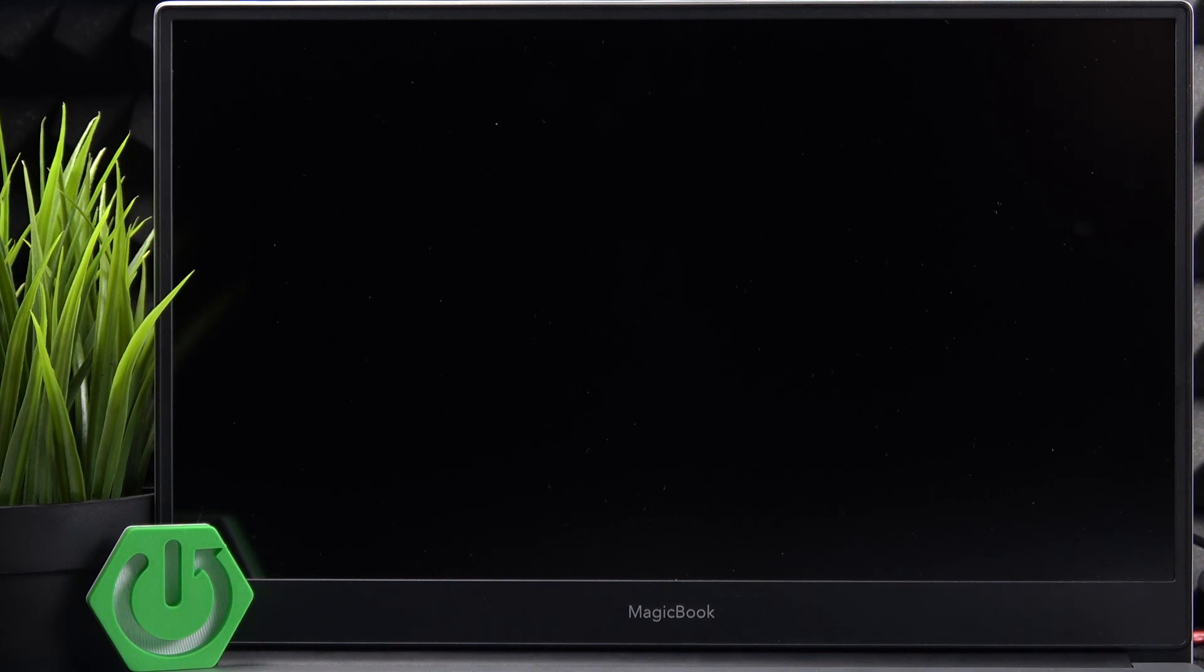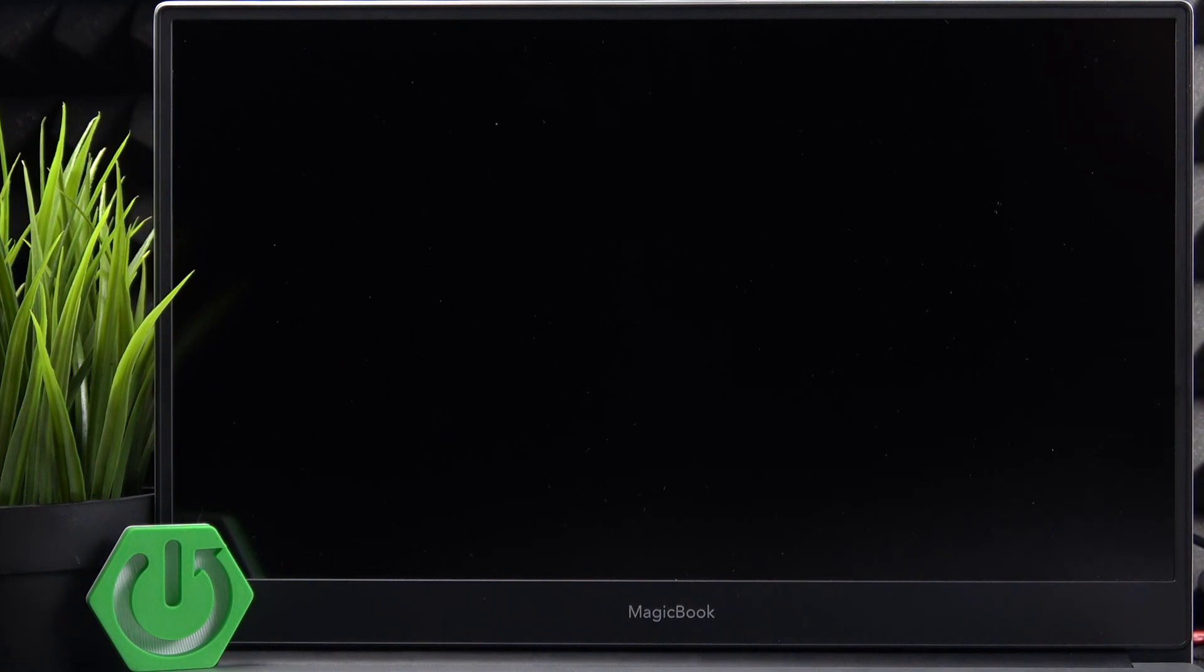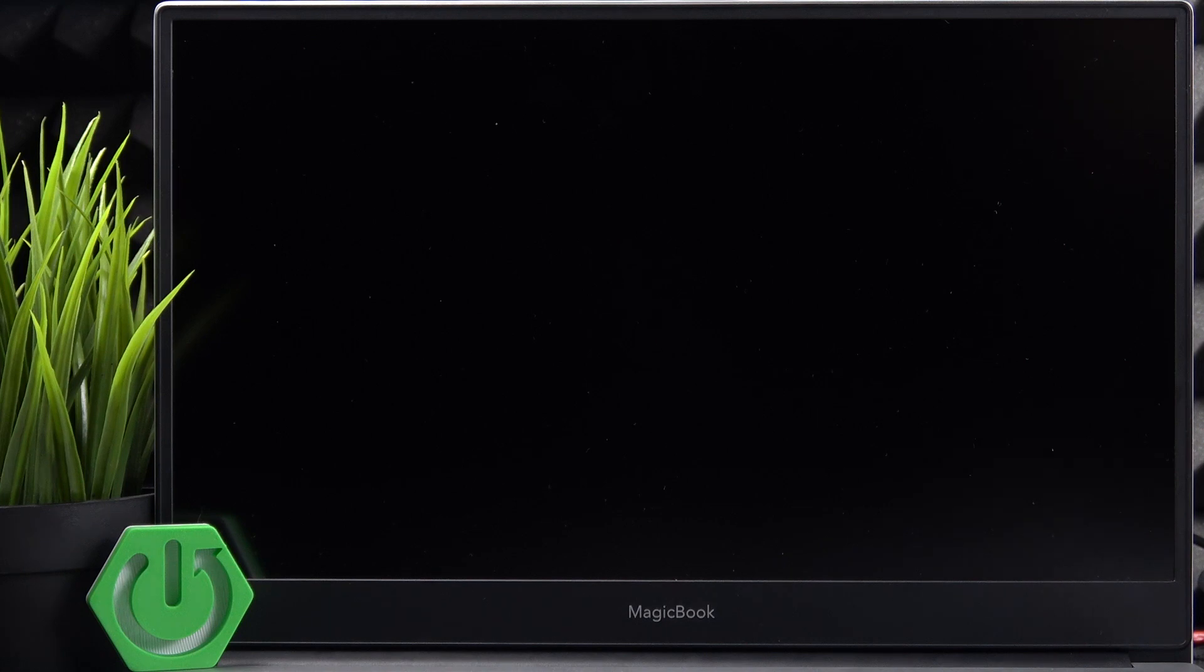After half an hour with it plugged into power all the time, if it still doesn't turn on when you press and hold the power button, you should make sure that your charger is working.